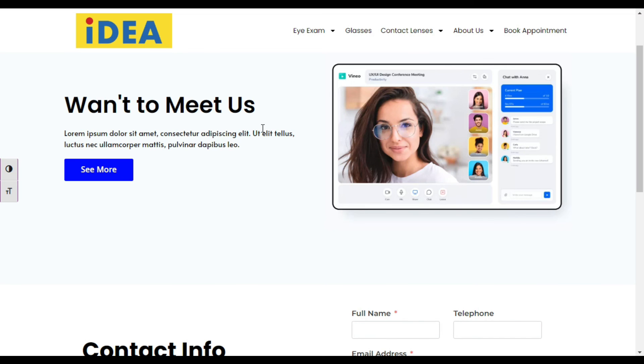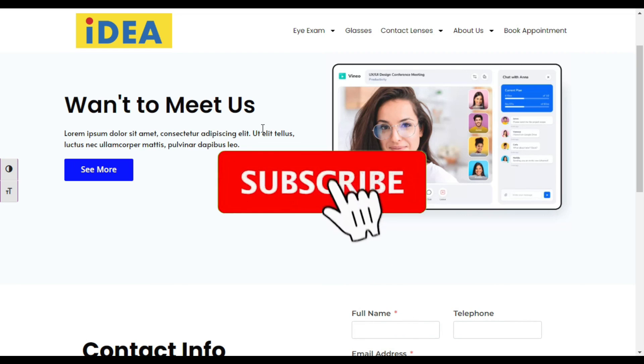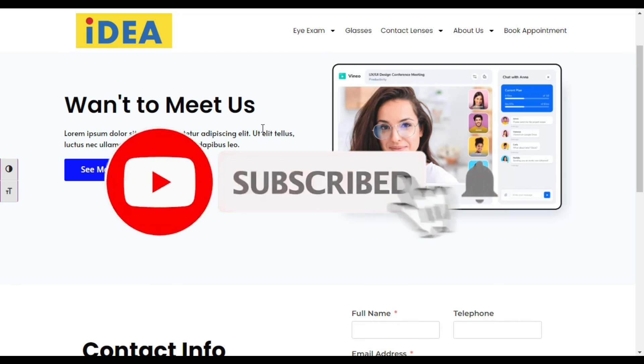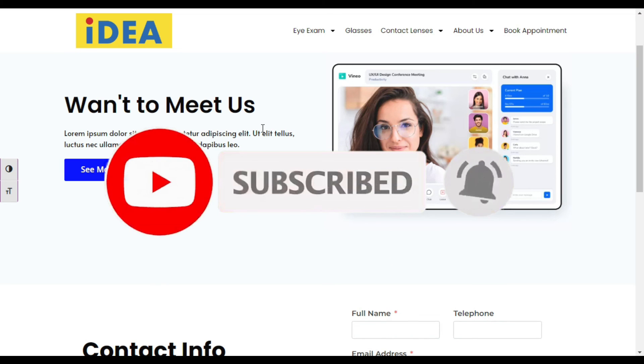Hope you learned something new in this tutorial. If so, please like this video and also share with your friends. Don't forget to subscribe our channel and also press the bell icon to get notified when I upload new videos. Thanks for watching.